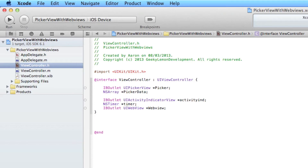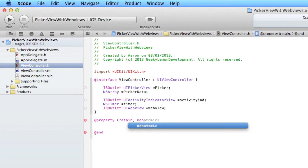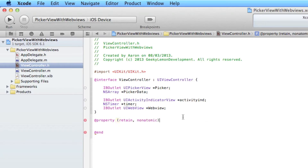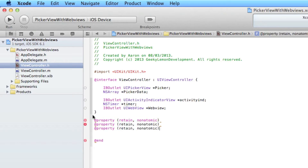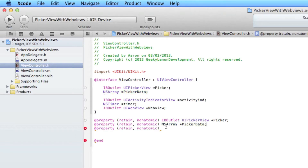Now we need to retain our outlets for our Pika, PikaData, and our WebView. So we do @property with a bracket: retain, comma, nonatomic, close bracket. Copy and paste this so we have three altogether, covering our Pika outlet, our NSArray PikaData, and finally our WebView.